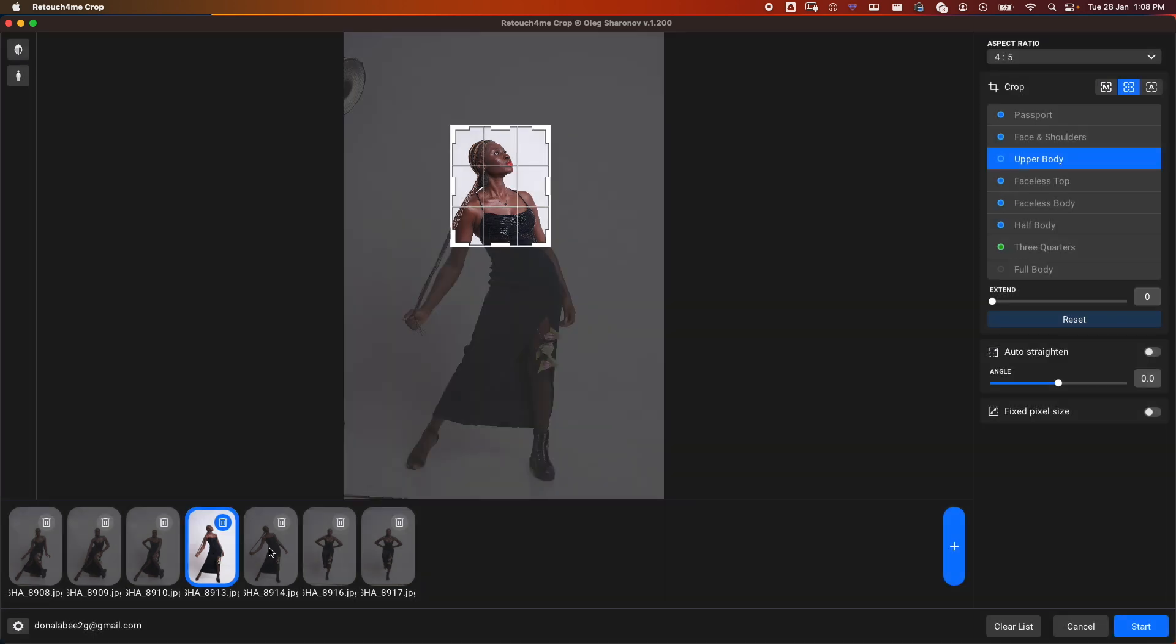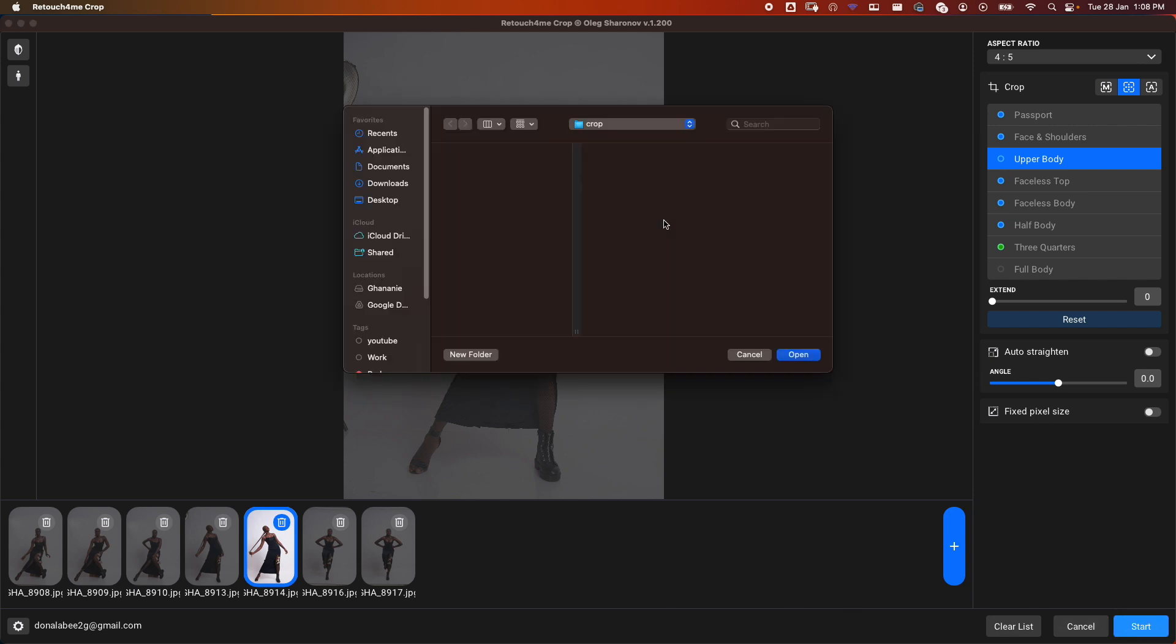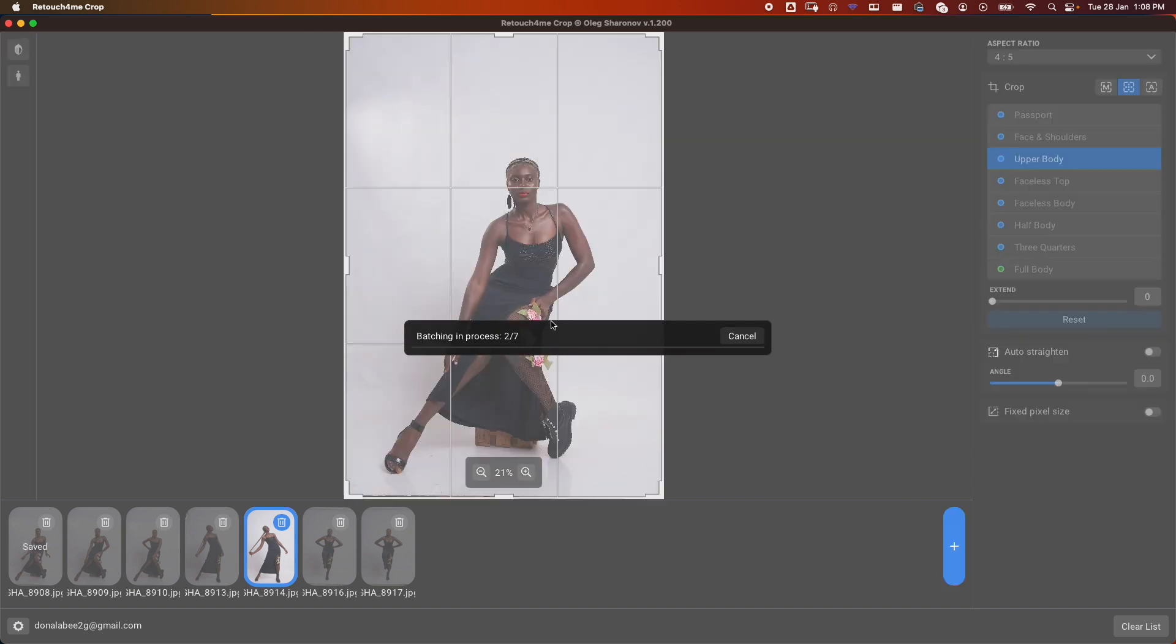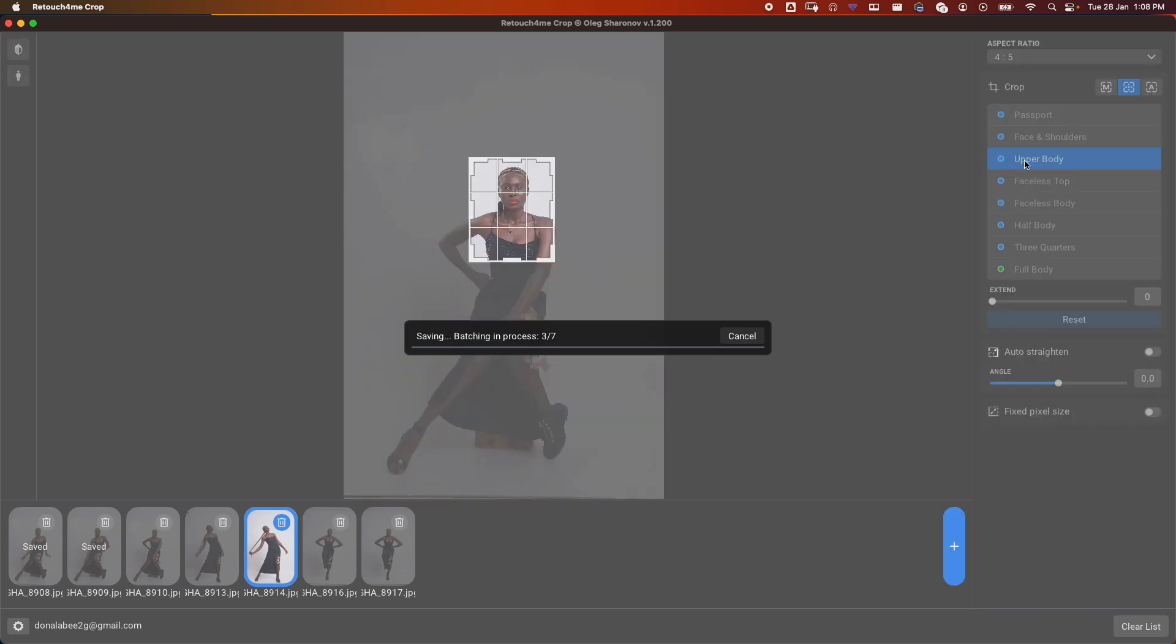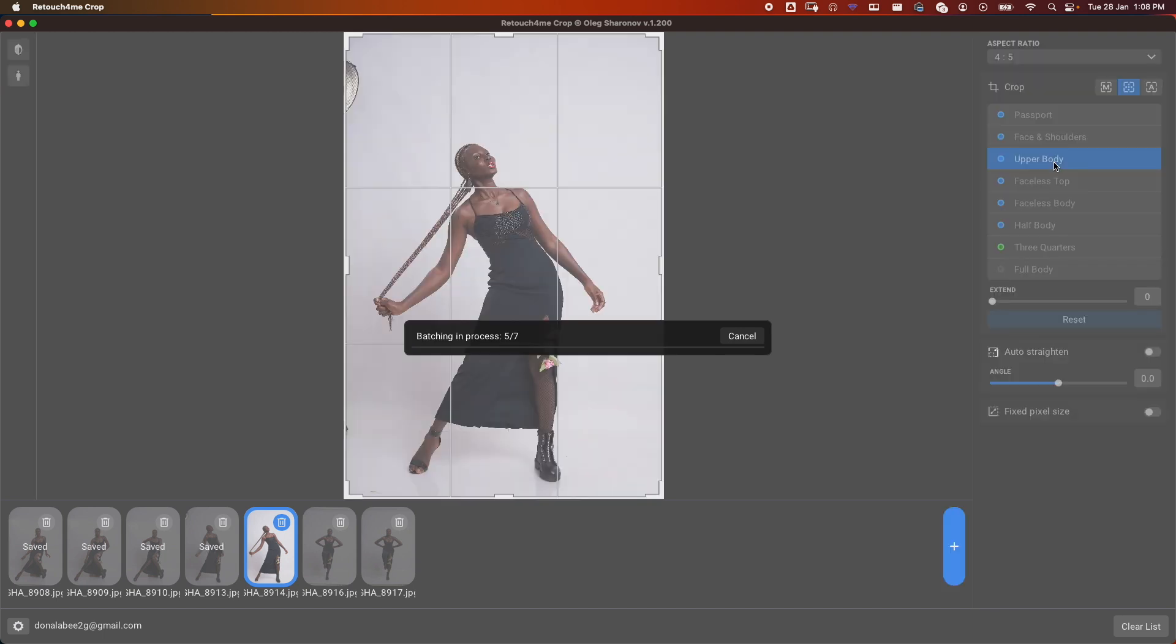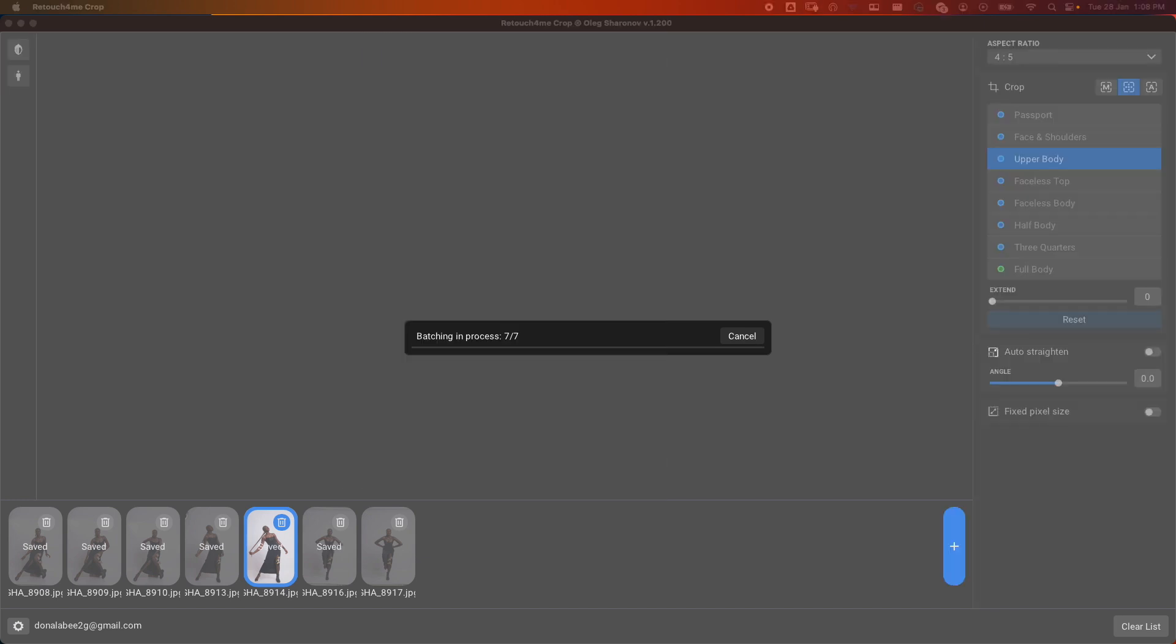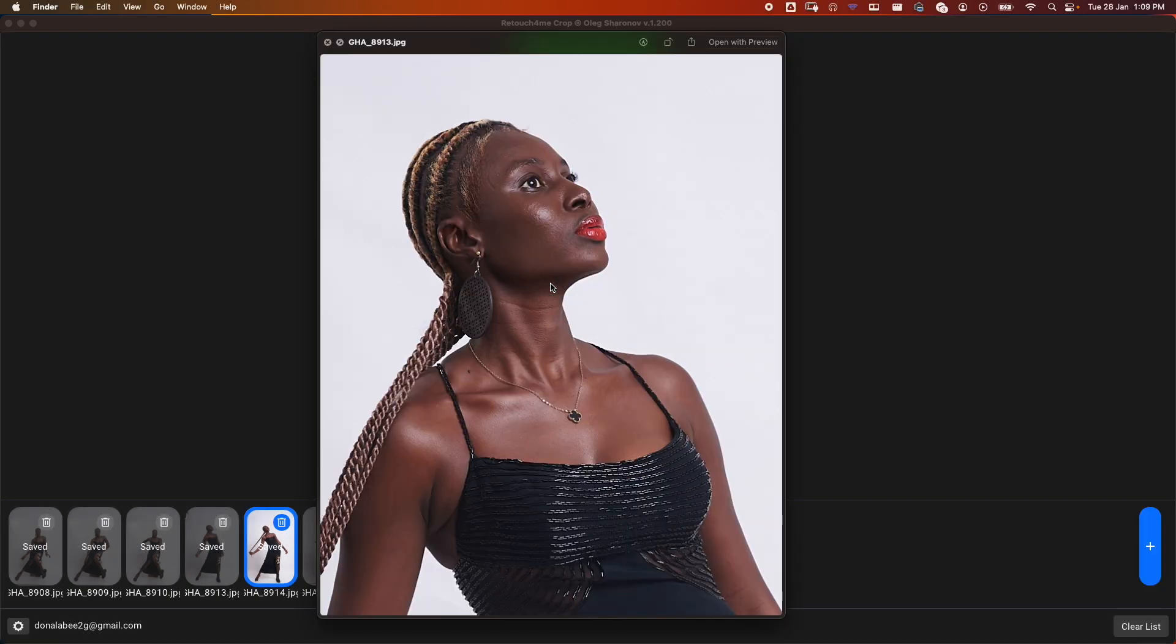If we cycle through, we're going to get all these. If you go ahead and click on Start, we need to select where we want the images to go, and then it will process them. Here we have seven images, so we'll export them. Don't forget we chose the Upper Body crop, so it's going to crop just the upper body for us with consistency.